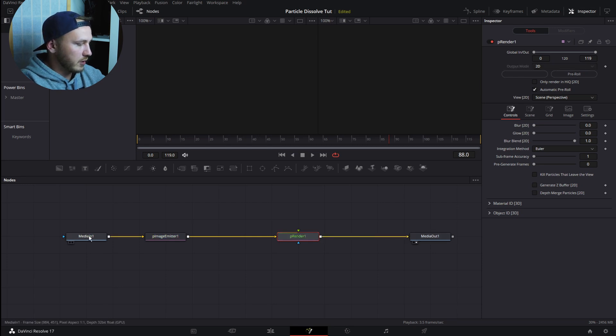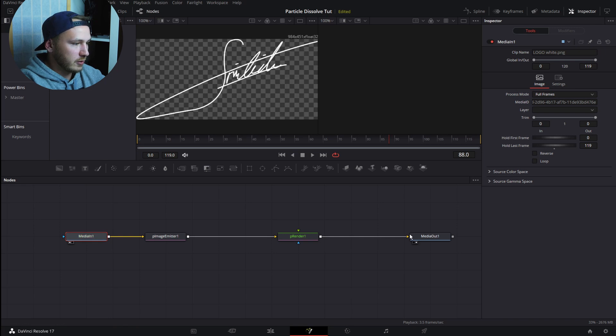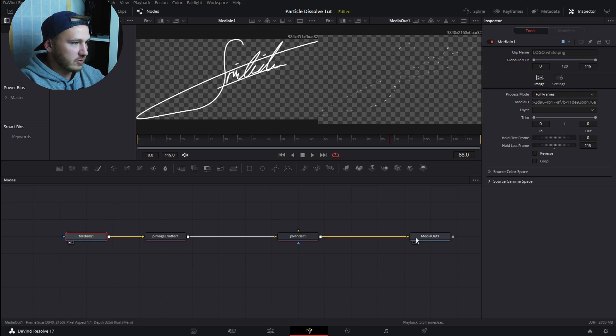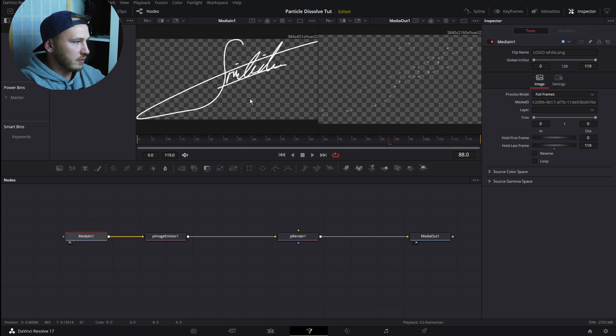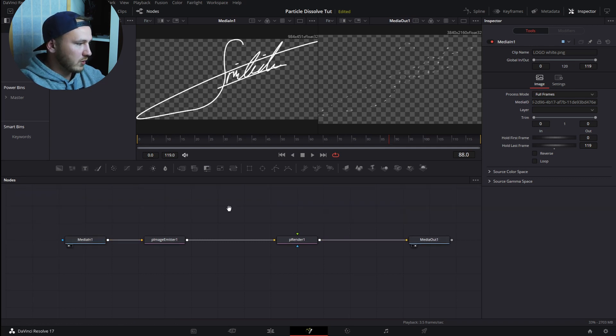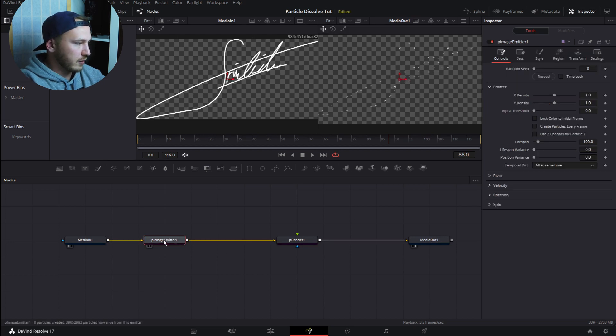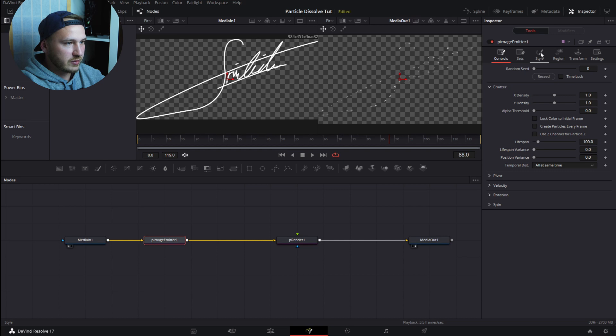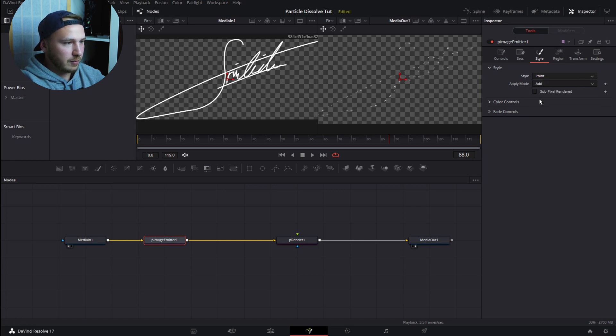Go to Media In and hit 1 on your keyboard, and Media Out is 2 on your keyboard. So Media In is the left viewer and Media Out is our right viewer. Once this is done, this is pretty simple and almost done. Now go to Image Emitter, go to Style, and under the Style dropdown, Point is selected, but let's change this to Blob.